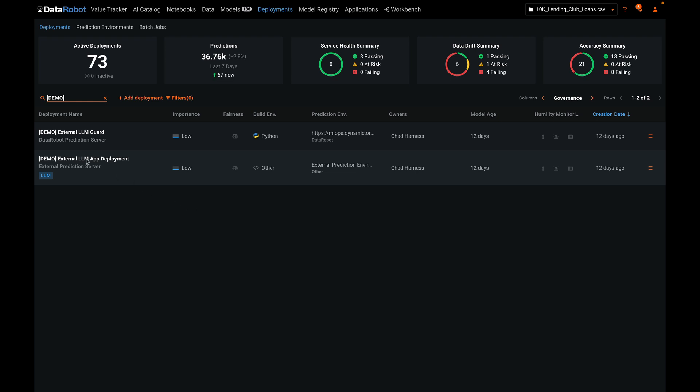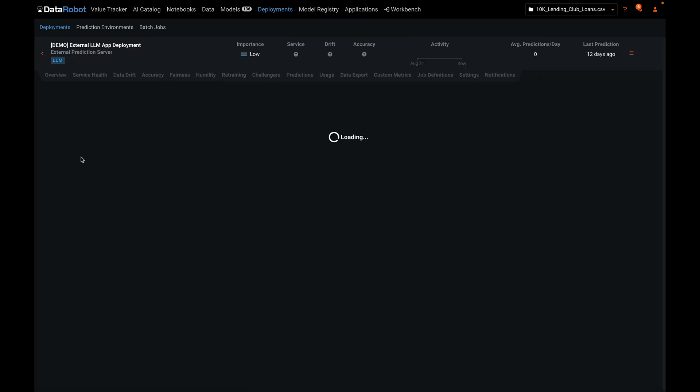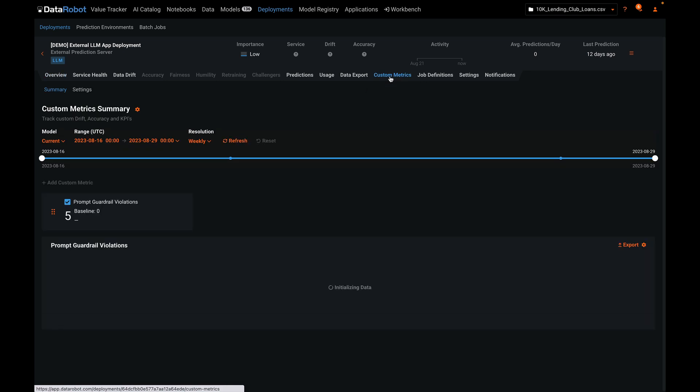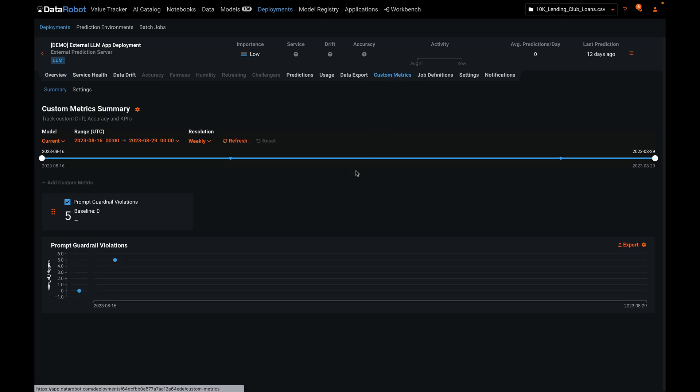The second deployment here will show us exactly how many prompts have been quarantined. This is currently running in an external environment, and we note that its purpose is to generate text. Under custom metrics, we'll see that there have been five prompt guardrail violations.